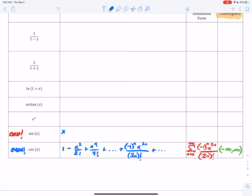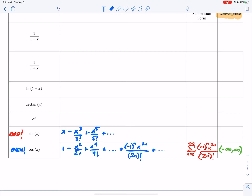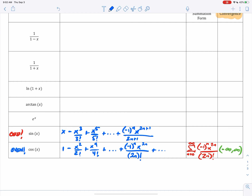So: x to the first power over 1 factorial — but I'm not going to write that — minus x cubed over 3 factorial, plus x to the fifth over 5 factorial. Even though the next term is going to be a minus, you can still write plus dot dot dot, because the general term will explain what's going to happen. We know it alternates, so we'll have negative one to the n. The degrees are odd, so it's 2n plus 1, because 2n makes things even and adding 1 makes it odd. And (2n+1) factorial in the denominator.